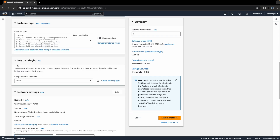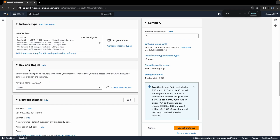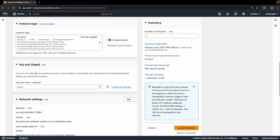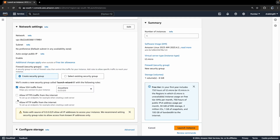The important part is the selection of the key pair. You have to create a new key pair if one is not present, and give it a name. This key is essential when you want to connect via SSH. Once you click Create Key Pair, a PEM file will be downloaded which will help you connect to the EC2 instance.